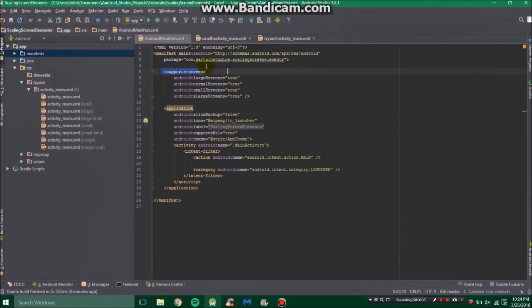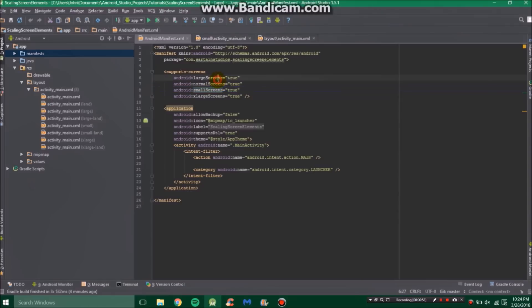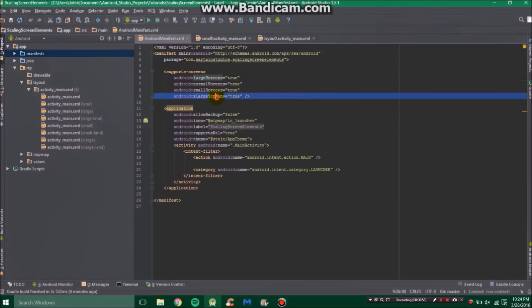So there's four main sizes. Normal would be a standard phone like the Nexus 4. A small screen would be pretty much most phones below that size. Large screens are like seven inch tablets like a Nexus 7, and then extra large screens are like ten inch tablets like the Nexus 10.